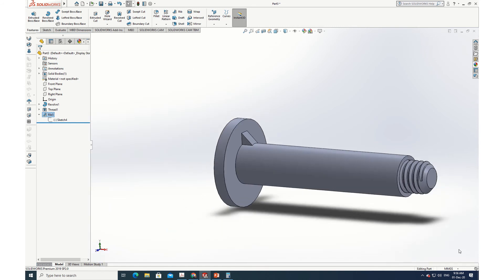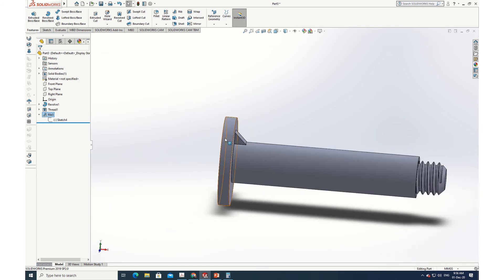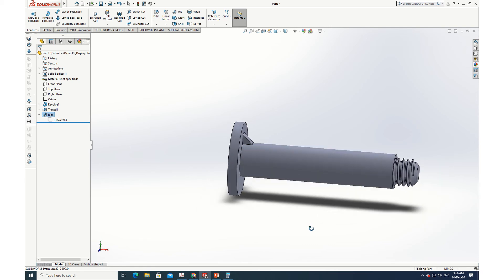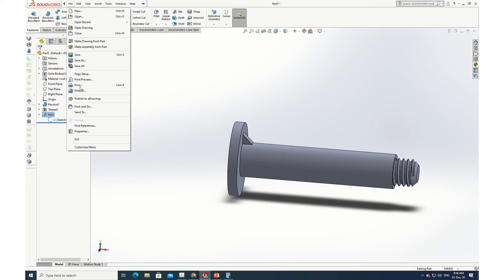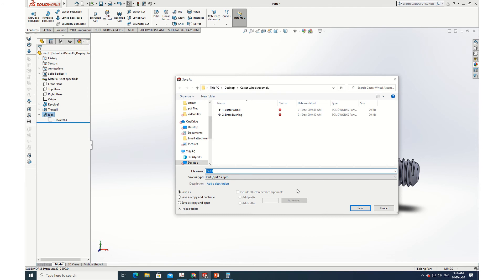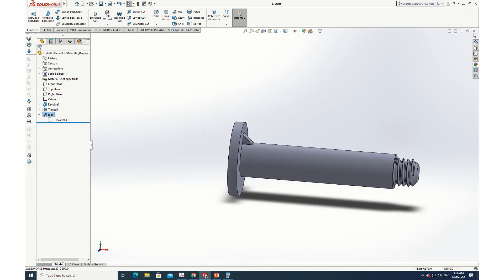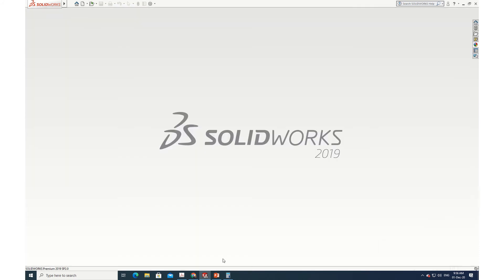The rib is created to lock the shaft inside the bracket, preventing it from rotating with the brass bushing. Now everything is done. Save as part number 3 — 'Shaft.' Saved. Closing this file.